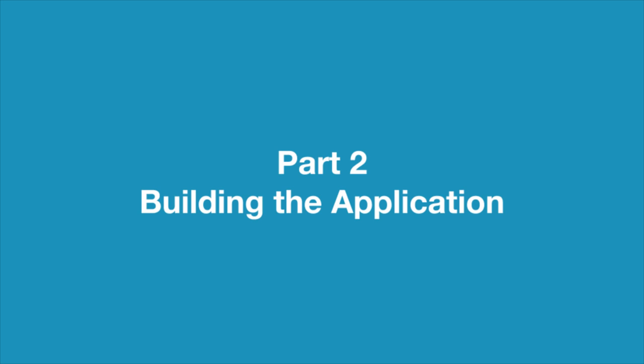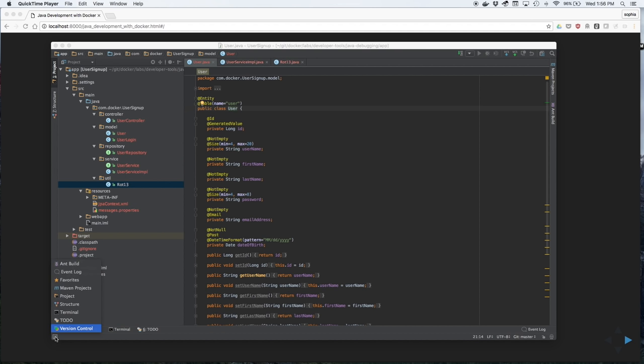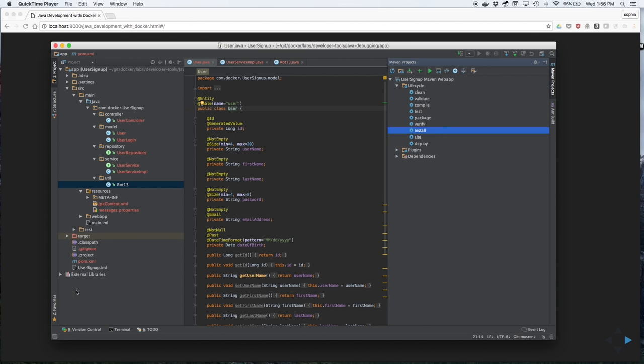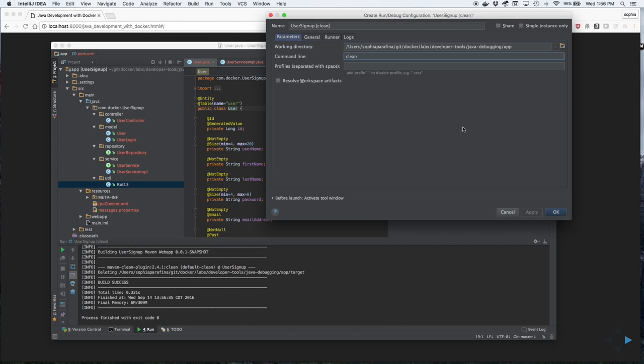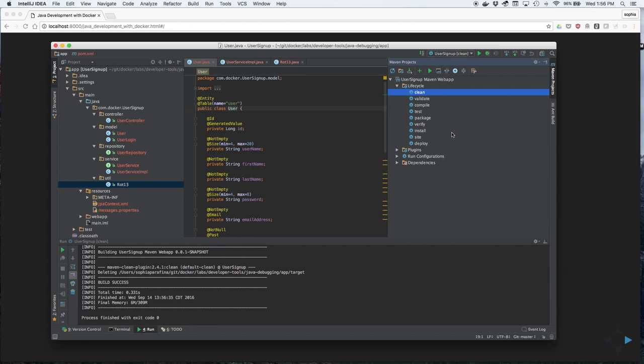Part 2, Building the Application. To build the application, click on Maven Projects. We'll now create a clean goal and an install goal.